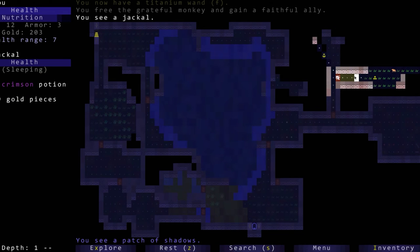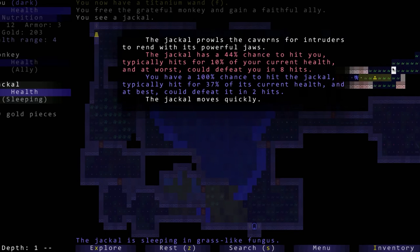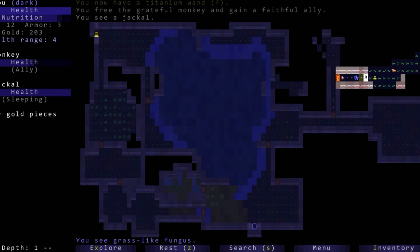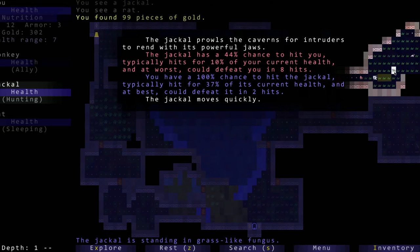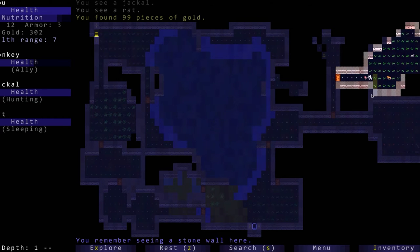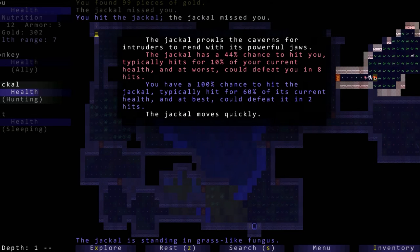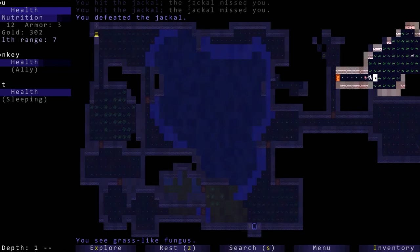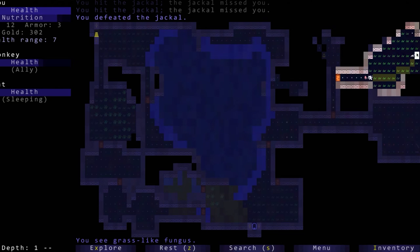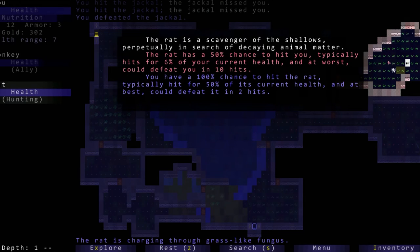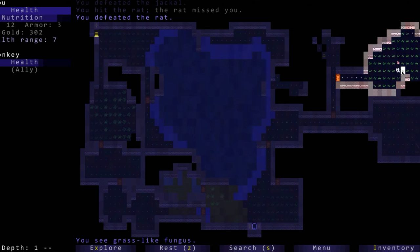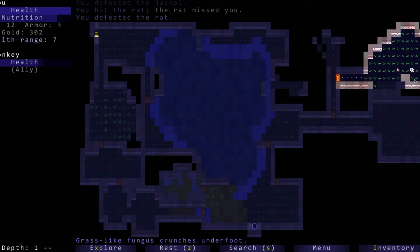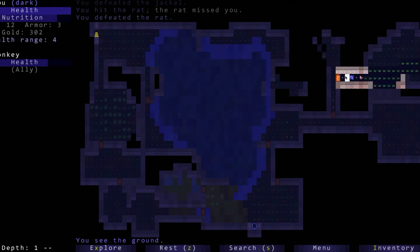There's another jackal. It moves faster than us so we got to be careful. It is sleeping. I'm going to back up and let it come to us. He missed us, we hit him, we defeat him. There's a potion over there that we'll grab.